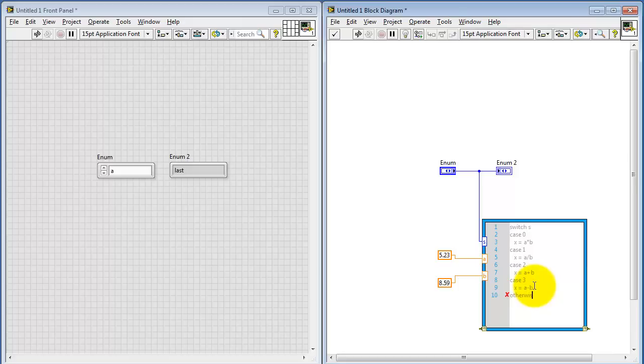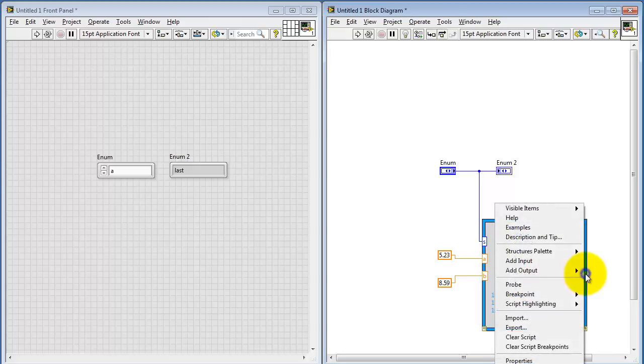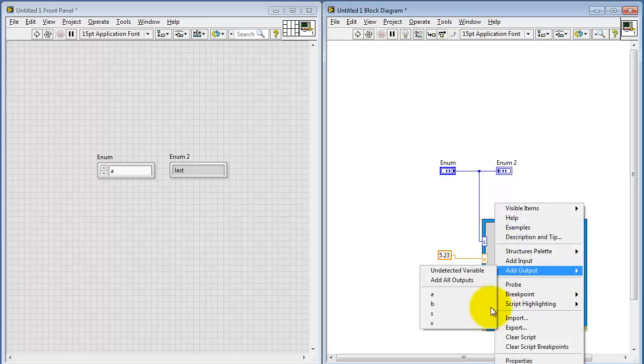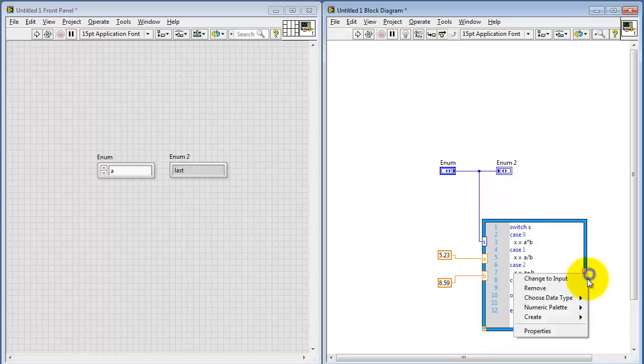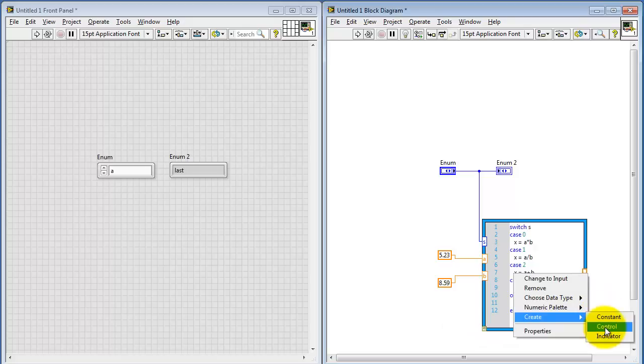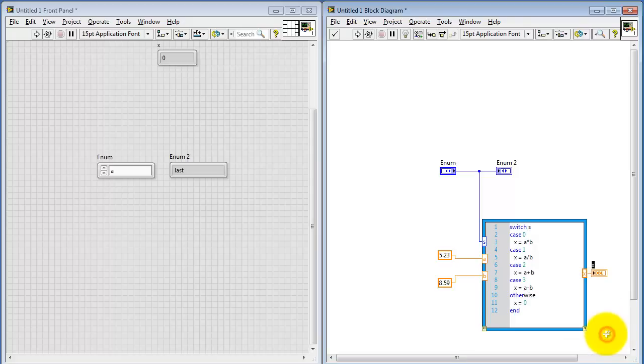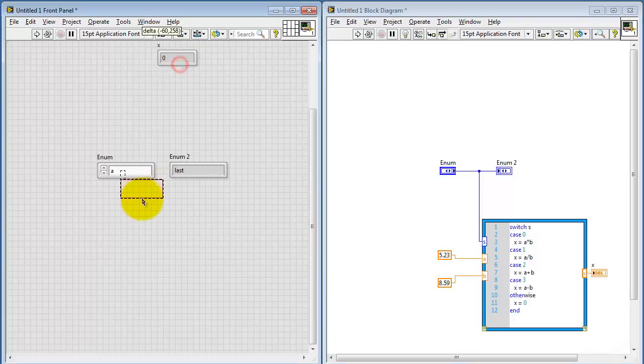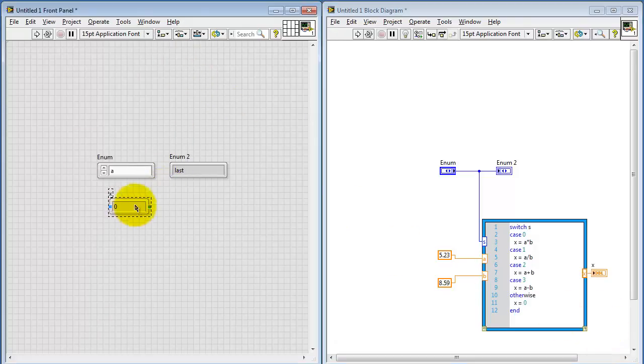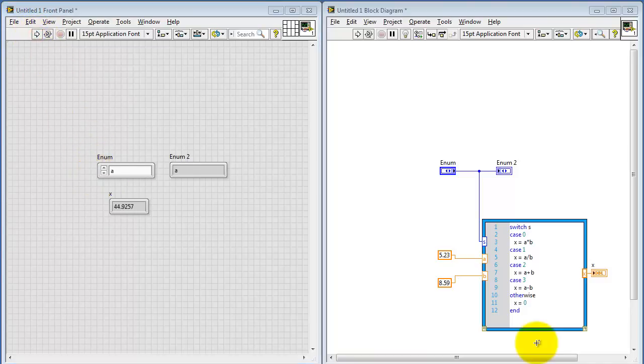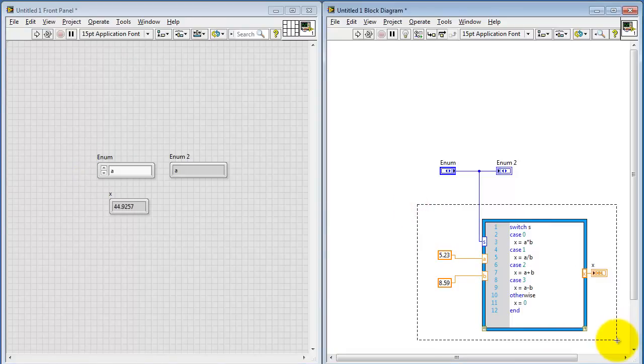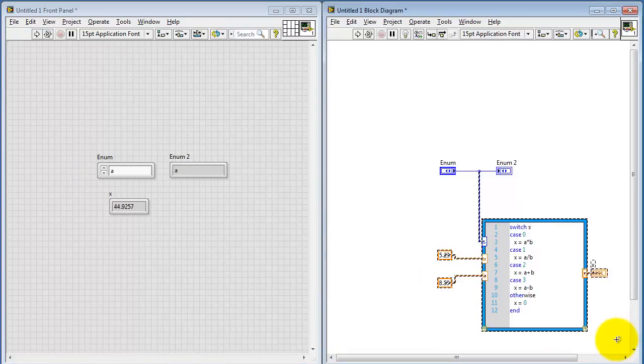And it's always good practice with the switch structure to use the otherwise statement. We might say if none of the previous cases were met, then set the calculation to some default value. I'll add my output X, and then create an indicator for that. And let's just check to make sure this works. This would be the calculation for A times B. There's my calculation for A divided by B, and so forth.